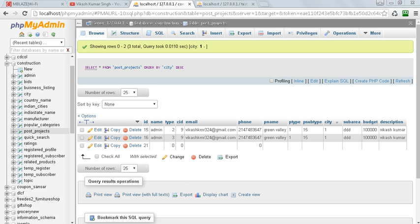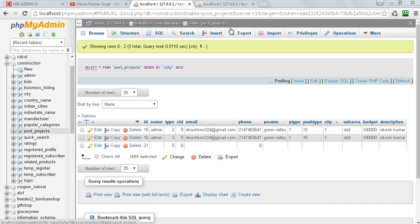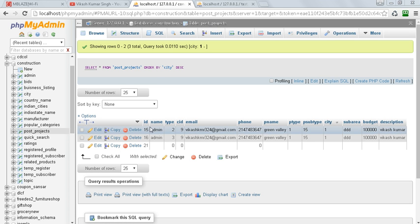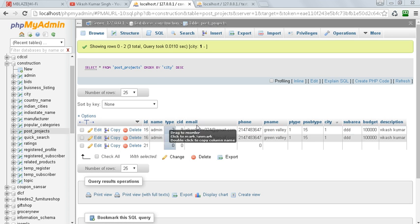Welcome to this tutorial. In this tutorial we will see how to create views in MySQL tables. Here you can see this is the table named post_projects and these are the fields like name, type, CID, email, phone, etc.